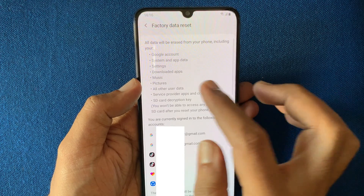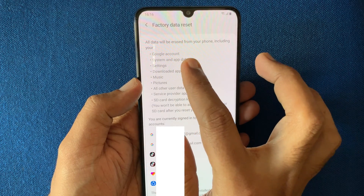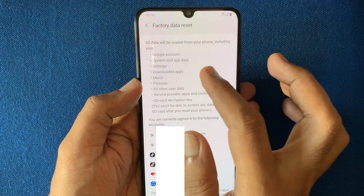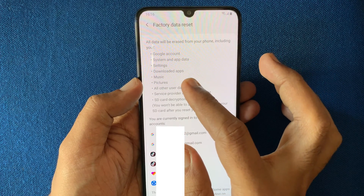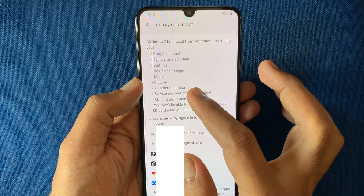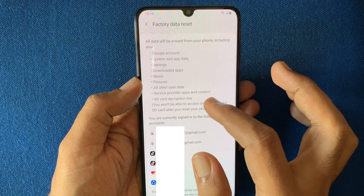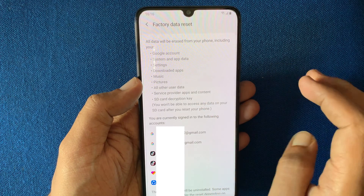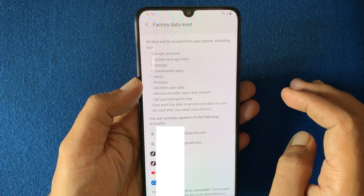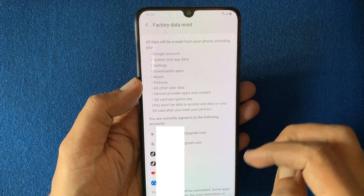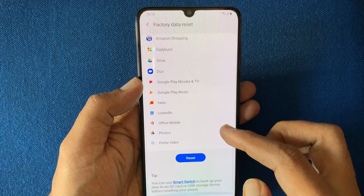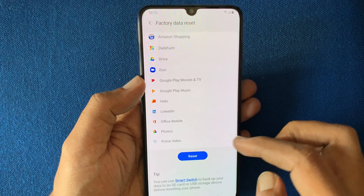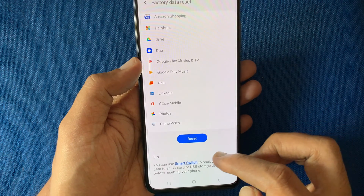Read the information very carefully. All data will be erased from your phone, including your Google account, system and app data, settings, downloaded apps, music, pictures, and other apps and data. So before you reset your phone, make sure you have a data backup.